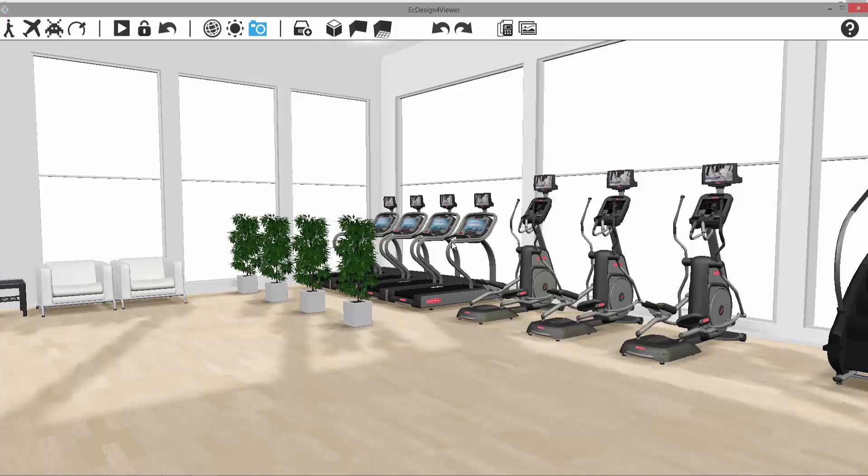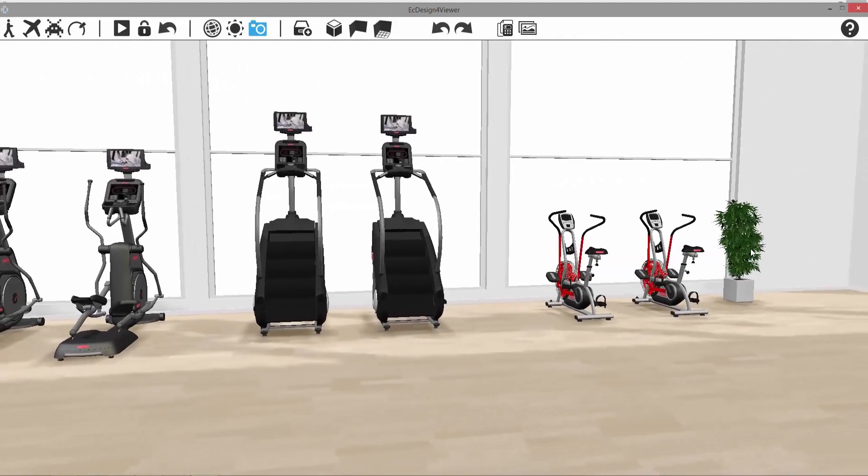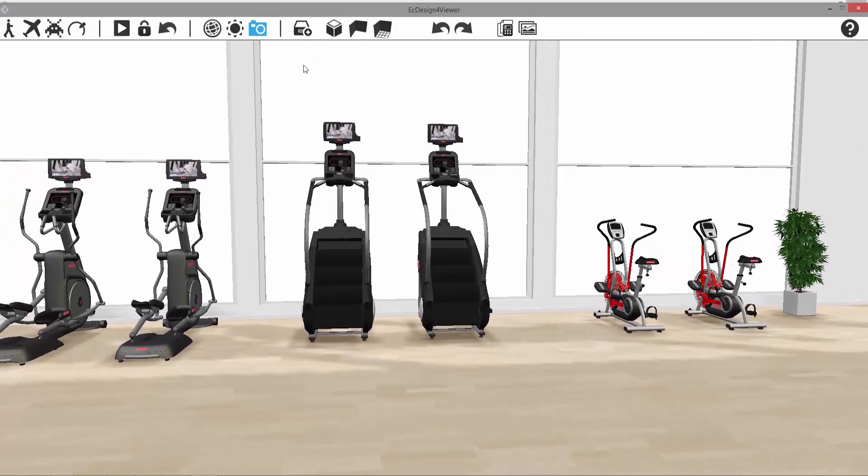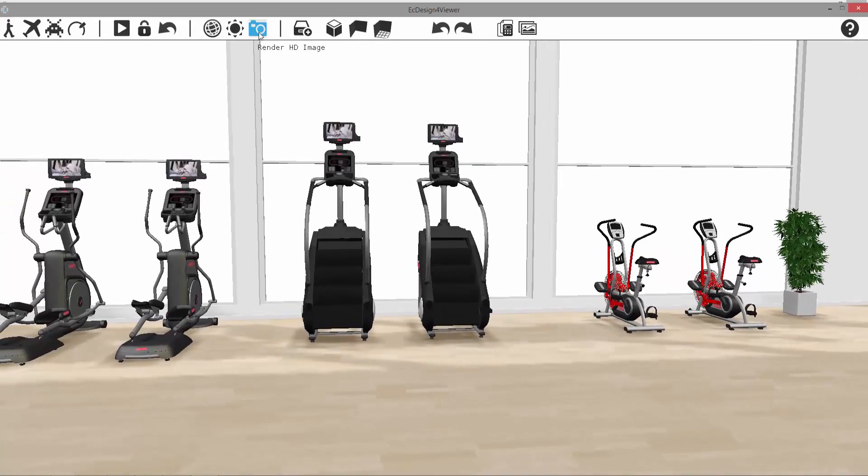And to take more photos, you simply align the camera again and click the camera button and save your images. So you can save as many images as you want.